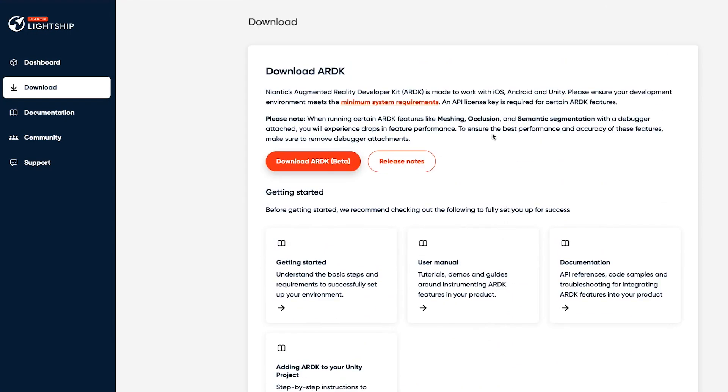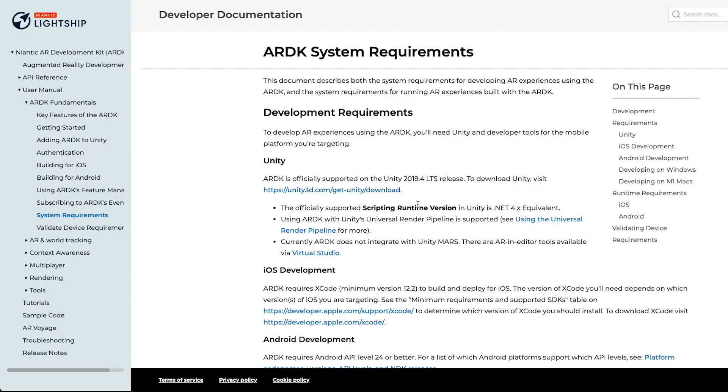While they're downloading, quickly jump over to the minimum requirements. We use the Unity 2019 LTS versions for development, so just make sure that you've got one of those installed on your computer. If you don't, just go and download one from Unity.